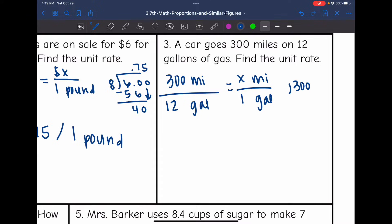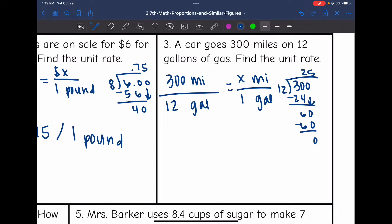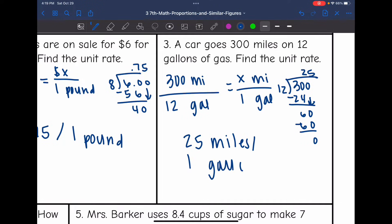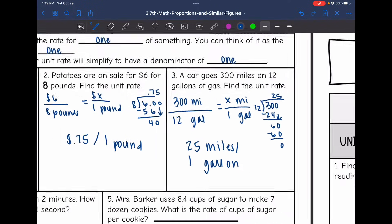So 300 divided by 12: 12 can go into 30 two times; 12 times 2 is 24. Bring down the zero. 12 can go into 60 five times, and 5 times 12 is 60. So that means the car can go 25 miles on one gallon — that is the unit rate.